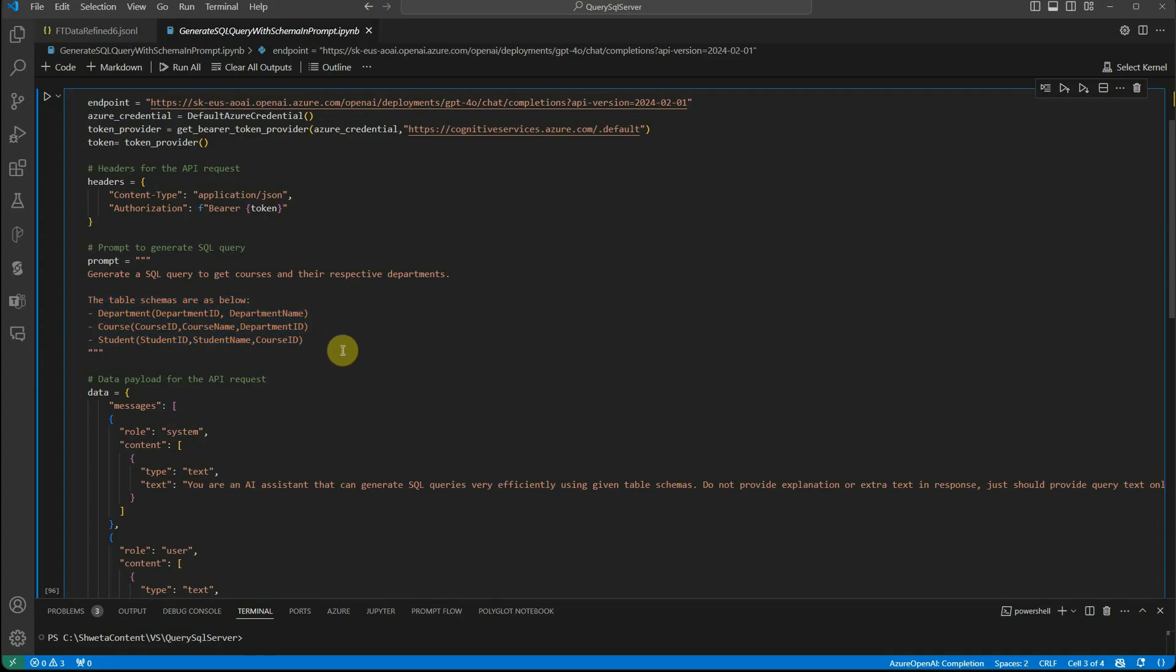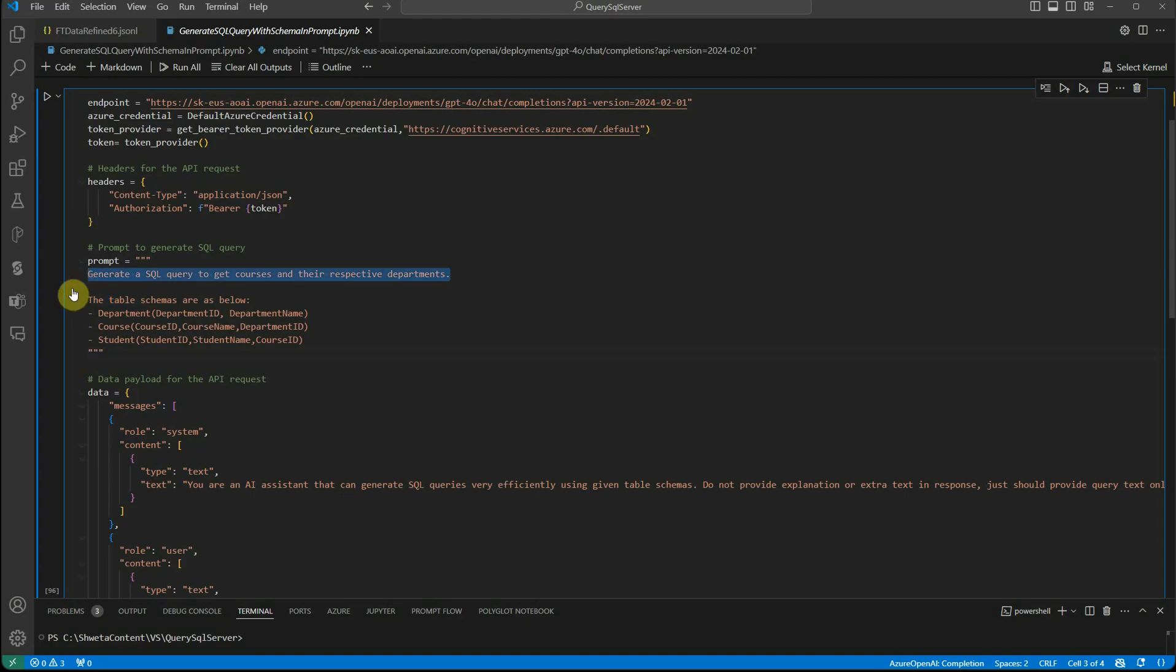For this, we have a solution called fine tuning. I will show you how you can fine tune so that you need not provide this schema information every time whenever you're passing a query. Going forward, we will just be writing this one line and we are good to go.